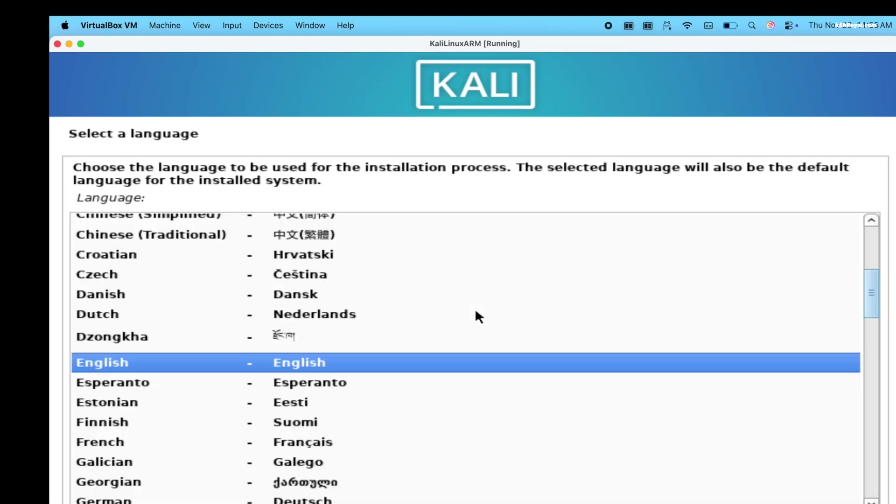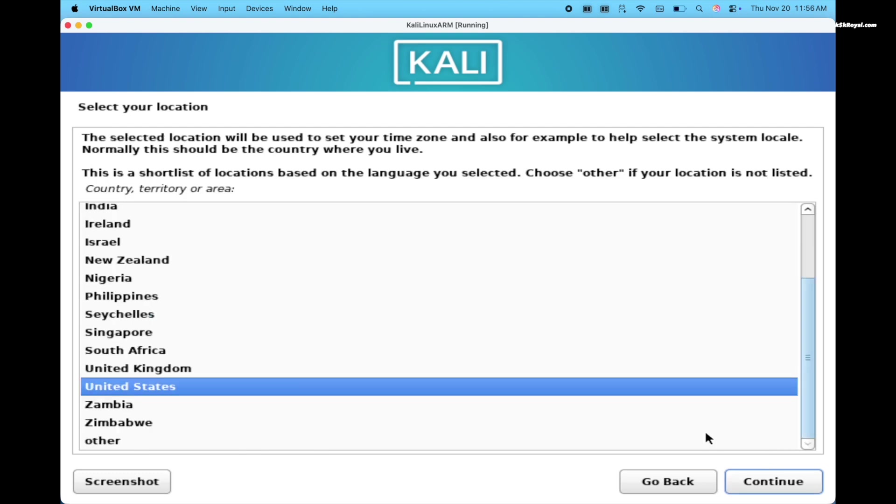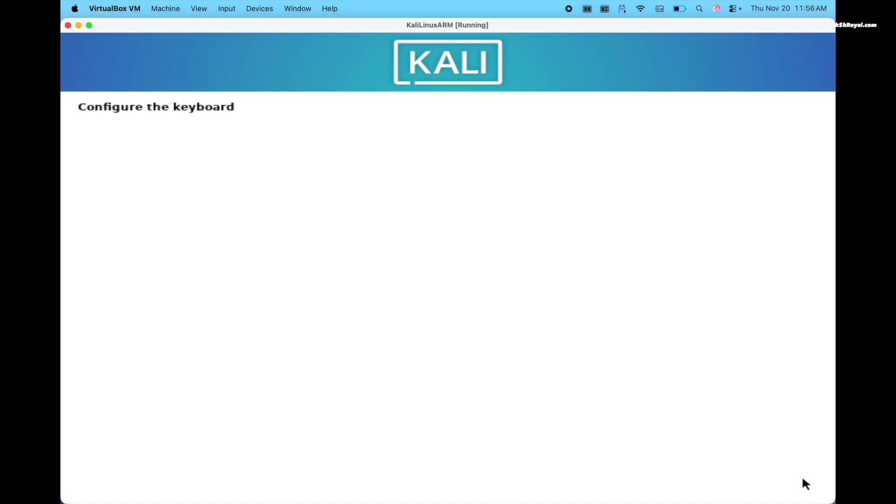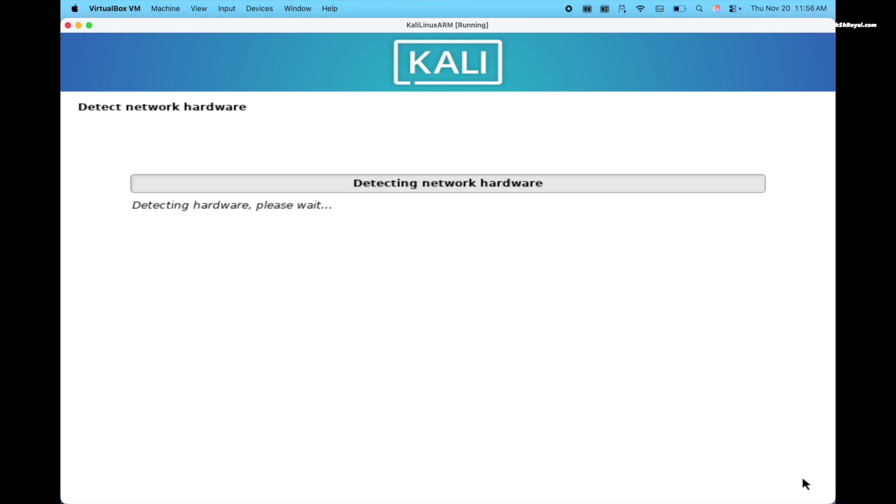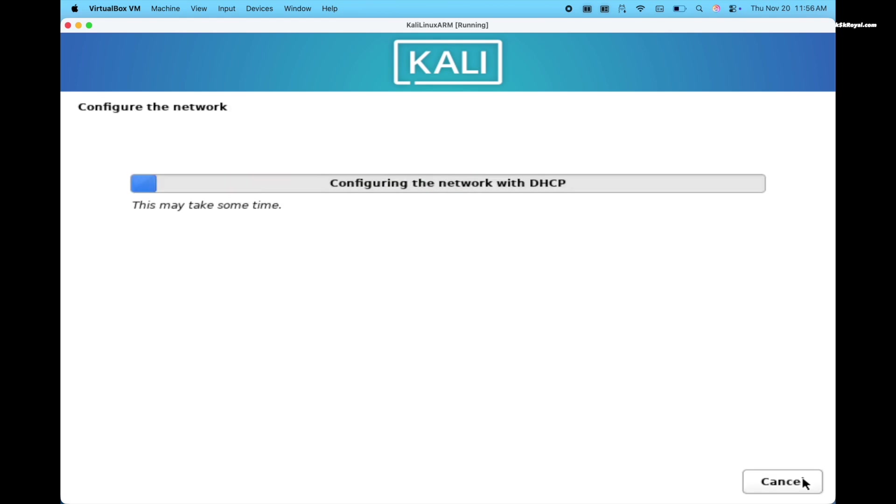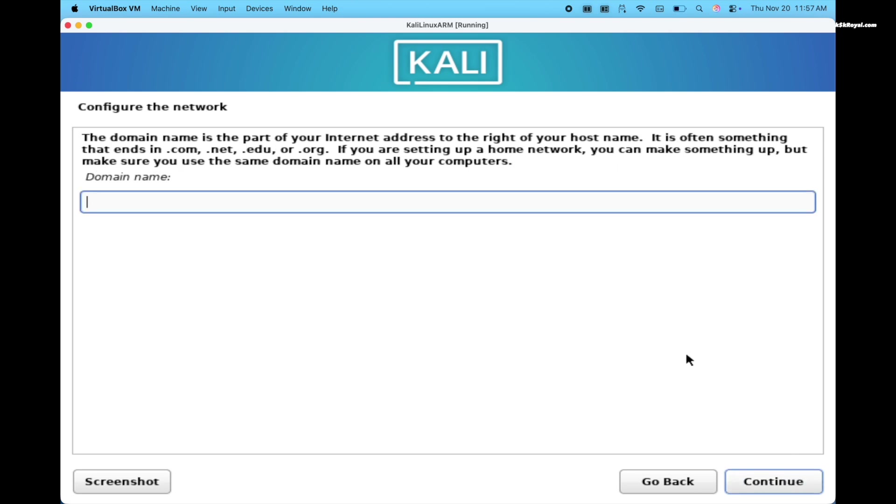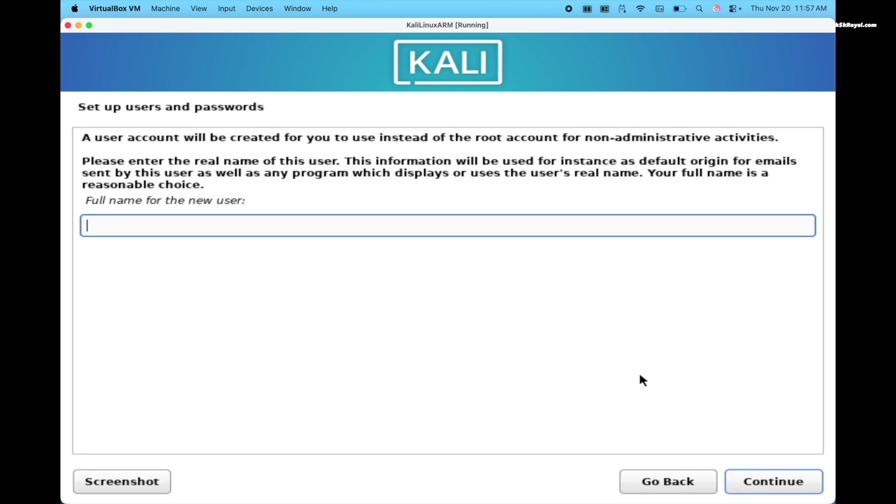Move ahead, select the system language, location and keyboard layout. Then set hostname and click continue. For the domain name, leave it as empty. Then create a user account and password.